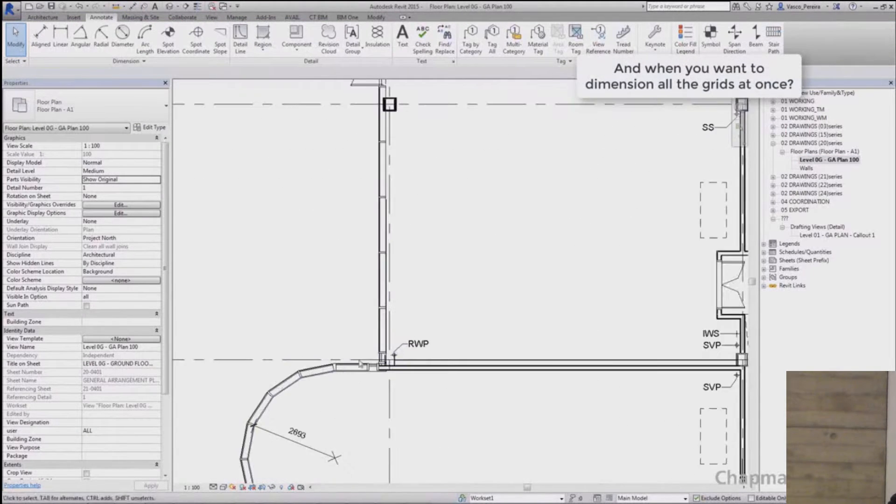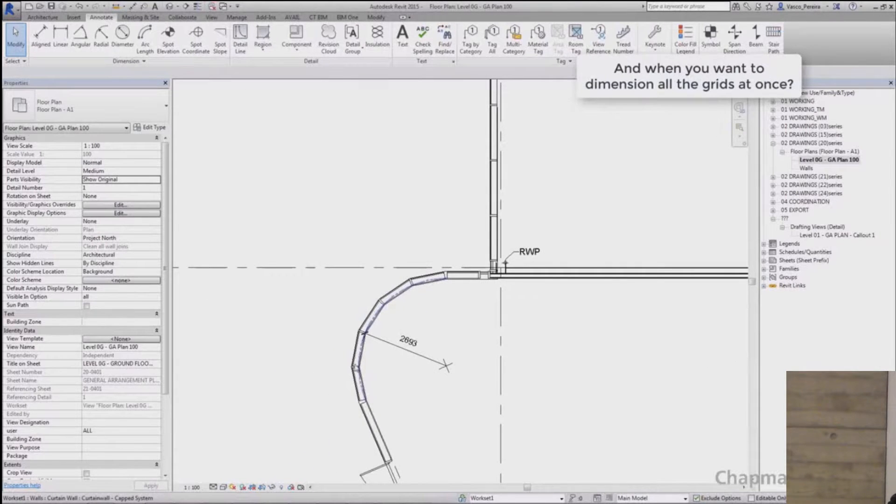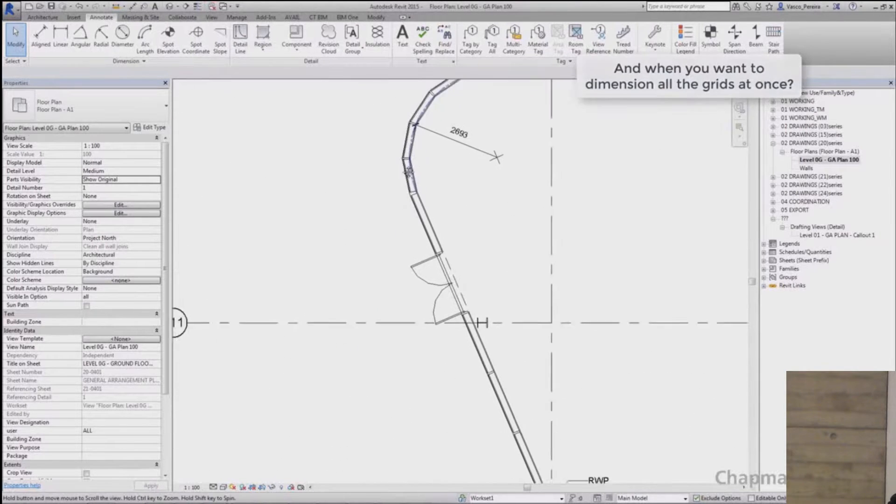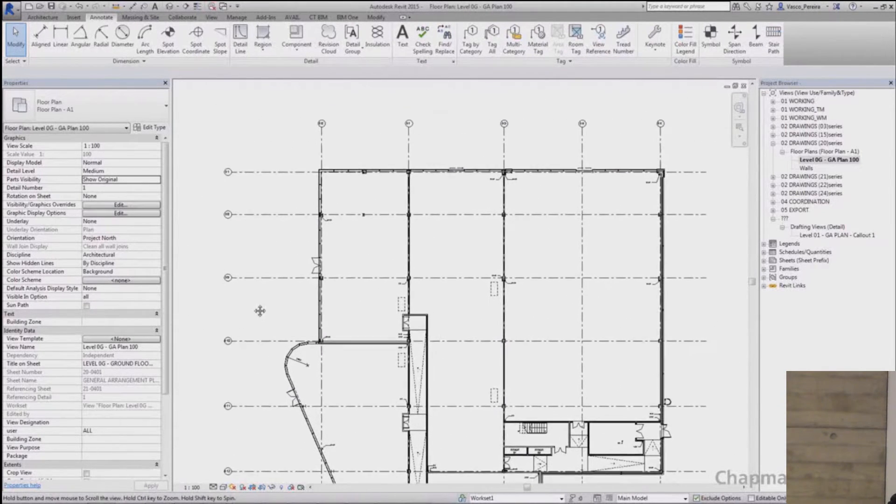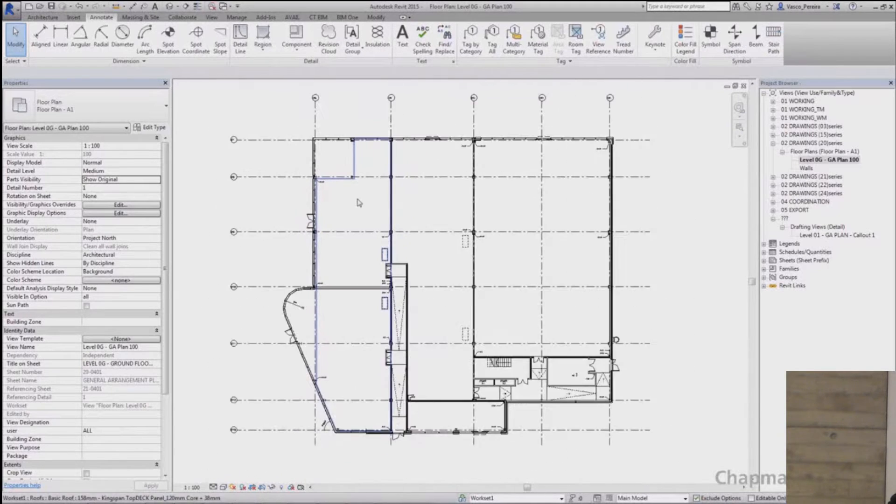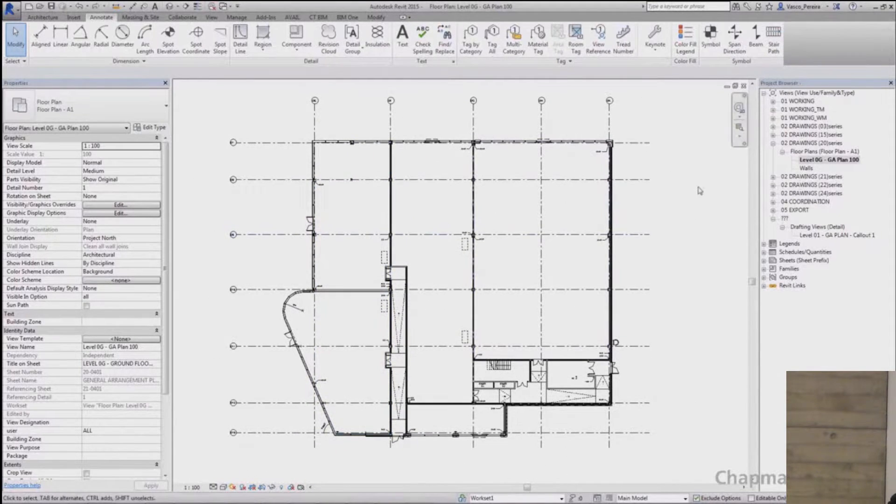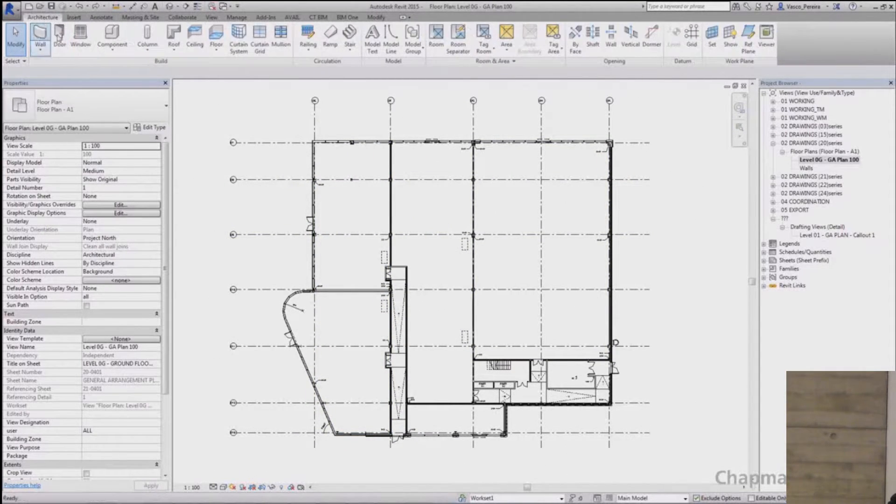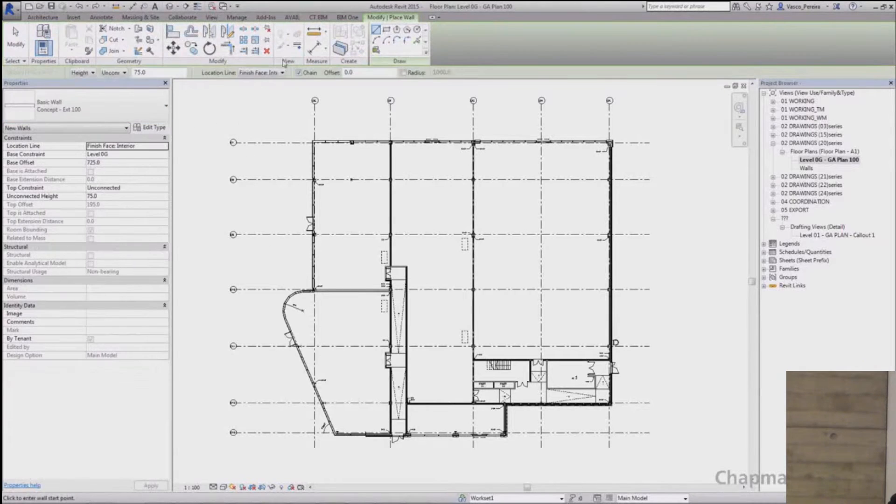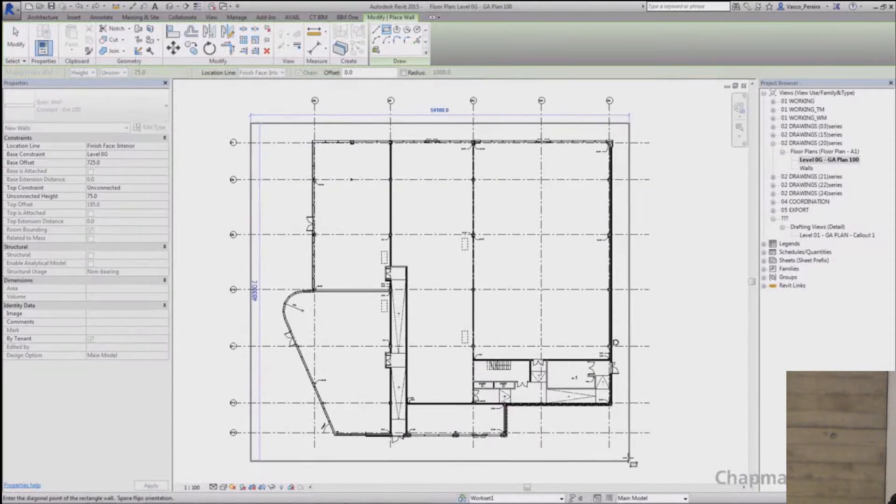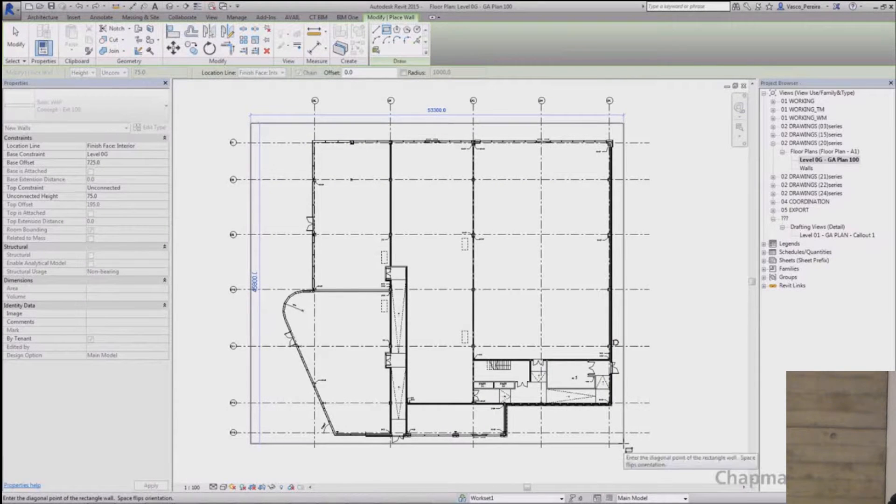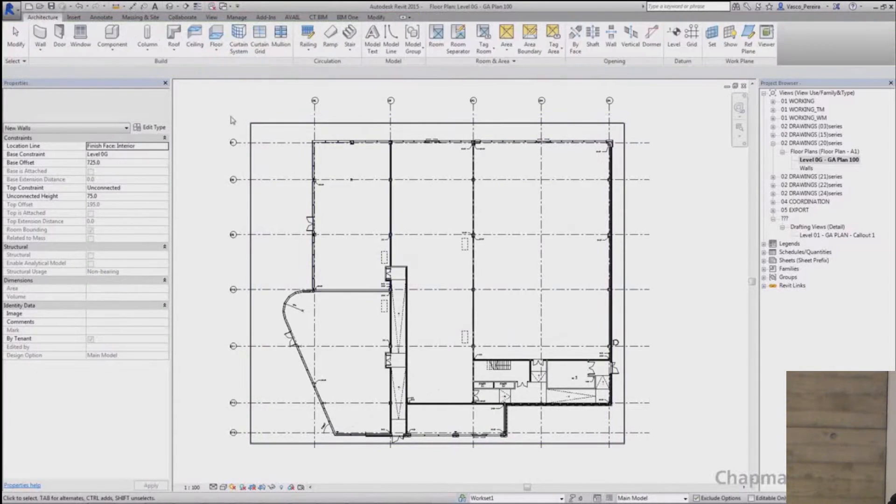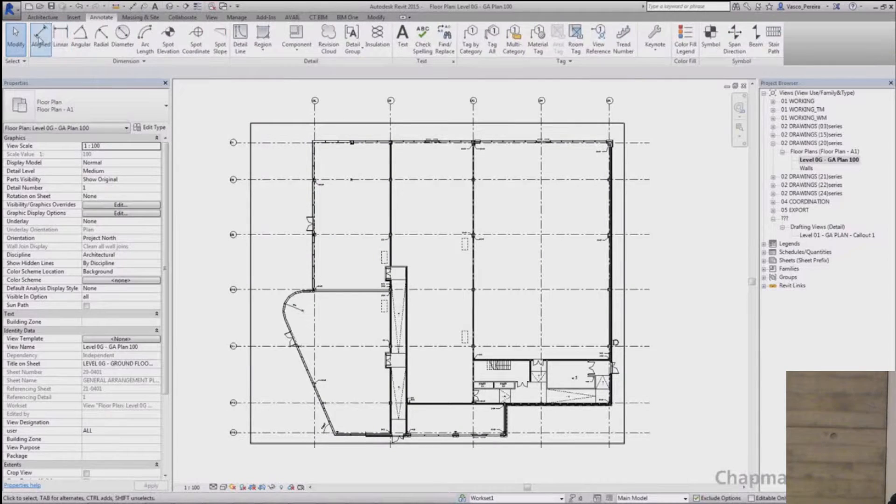But when you want to dimension all the grids at once, how can you do that? The trick here is to create temporary walls that will intersect the grids and then choose the option to dimension with the intersecting grids. Creating just a rectangular one for the shape of this building it will work.